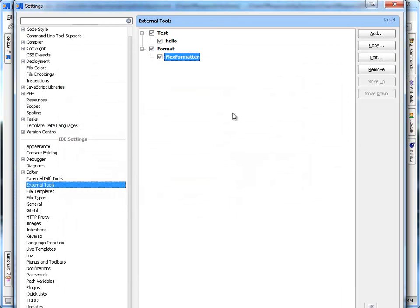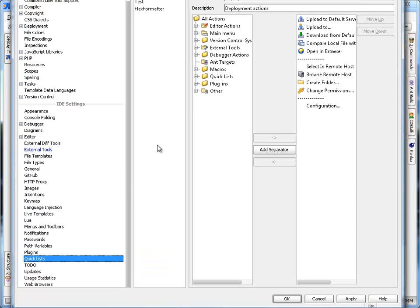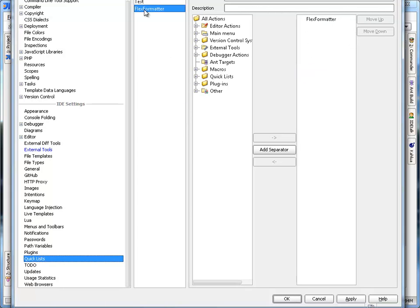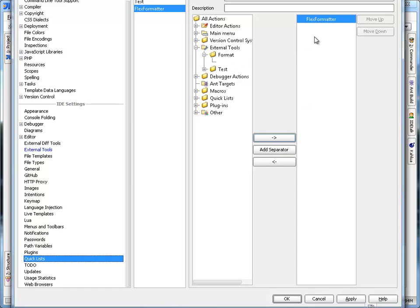So once you have that set up, what I like to do is make a quick list. You can see I just hit plus there and I created a quick list called FlexFormatter, which I moved the External Tools, Format, FlexFormatter over here. So I have a quick list for this.